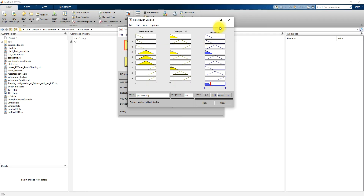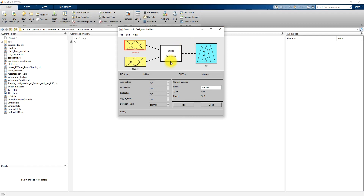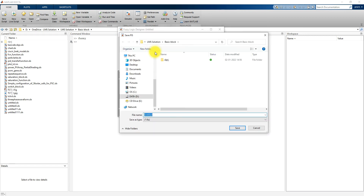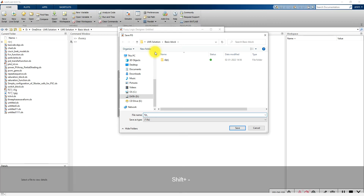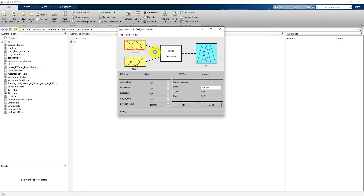Finally, you can store this data. I am going to store the fuzzy inference system. For that, go to File, then Export, then To File. The file name is 'tip_one'. Once you save it, you can see it is saved as a .fis file — that is the fuzzy inference system file — and we can use this file later in a Simulink model.